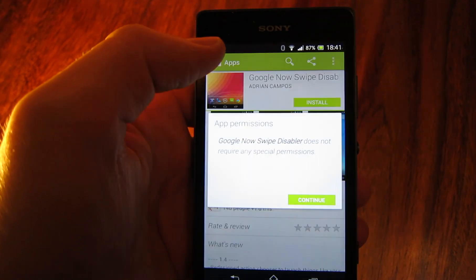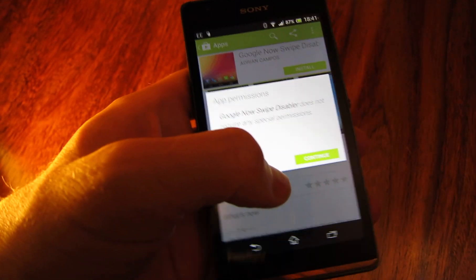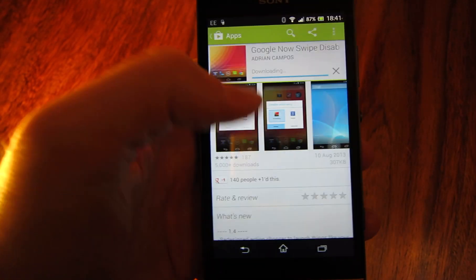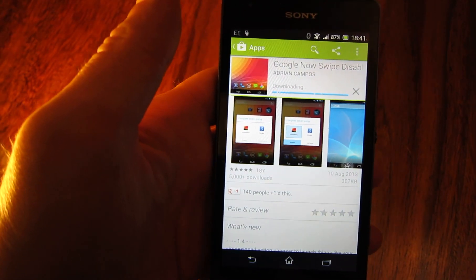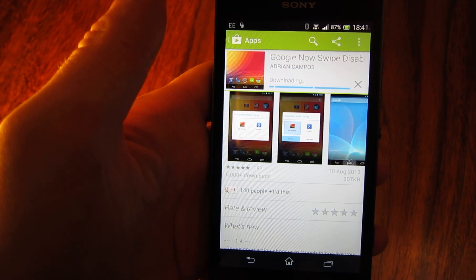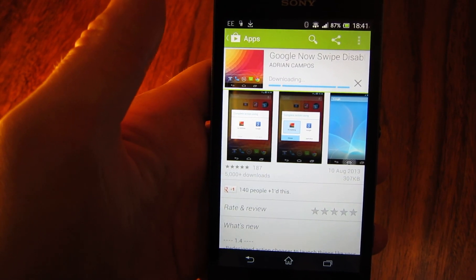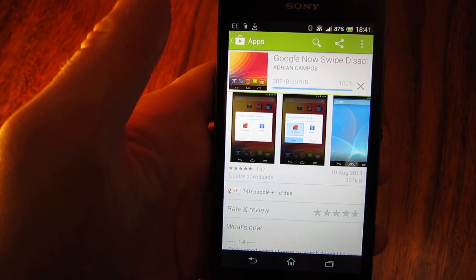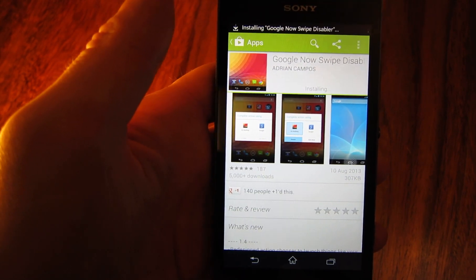It's a free app, I'm just going to install that now. It doesn't require any permissions so that's good and it only takes up about 300k of memory so that's good too.